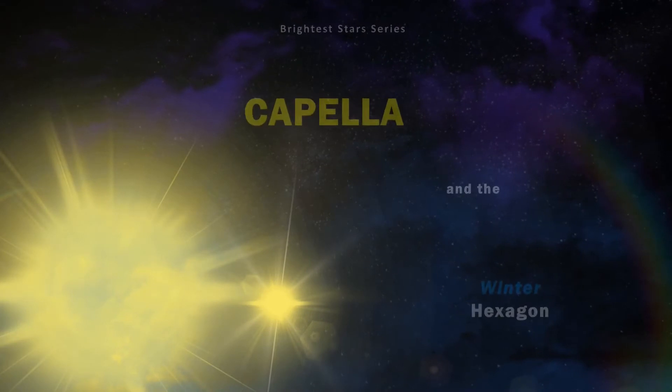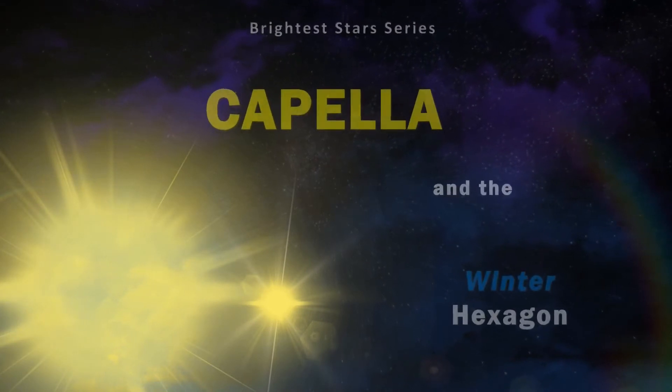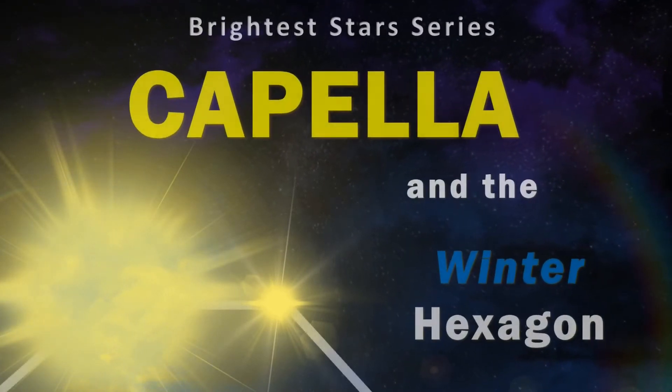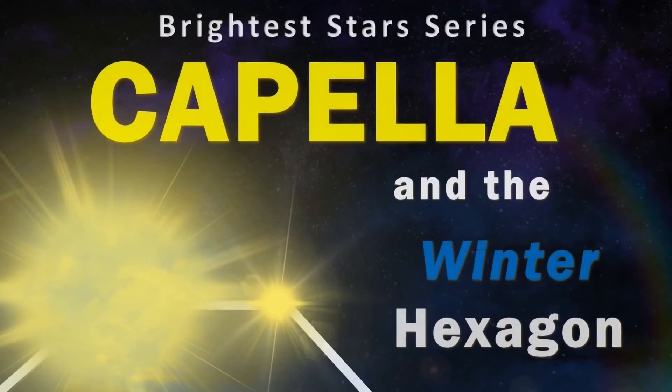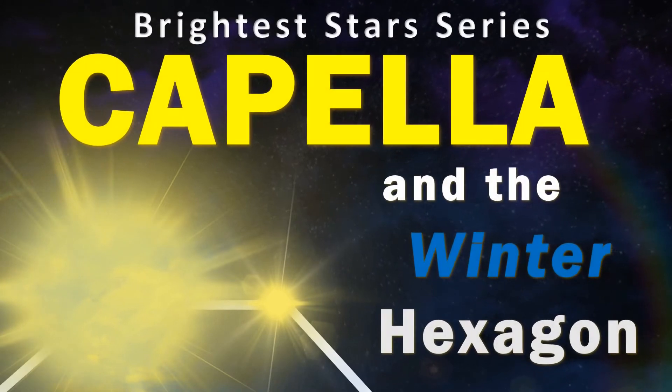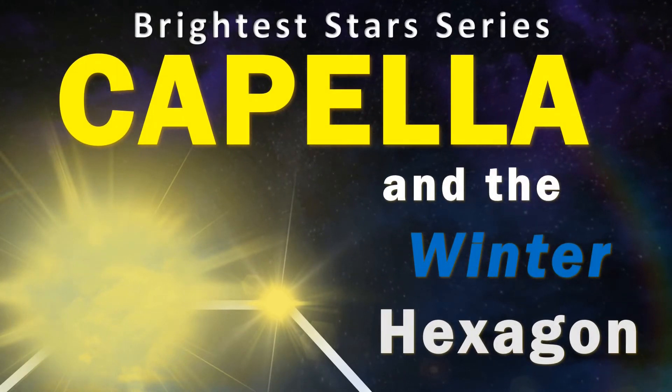Hi everyone, Vega here, and in today's video we return to the beautiful yellow star system that makes up Alpha Aurigae, Capella. So let's get to it.